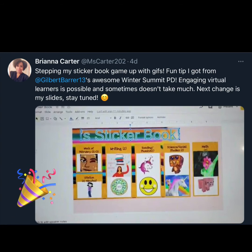So I wanted to give a shout out to Brianna Carter from McDermott Elementary School. She attended my session back in January at the Winter Summit PD on Google Slides. This is where she was able to create a sticker book for her students using a fast and easy way to drag and drop GIFs and pictures into Google slides.